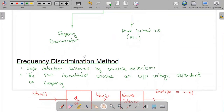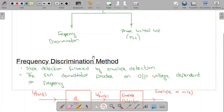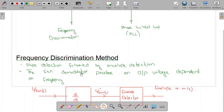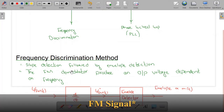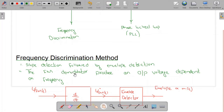The frequency discrimination method is also called the slope detection technique. In this case we have slope detection followed by envelope detection. The FM demodulator produces an output voltage dependent on frequency, because information in an FM signal is present in the instantaneous frequency, so the aim is to provide an output proportional to the instantaneous frequency.